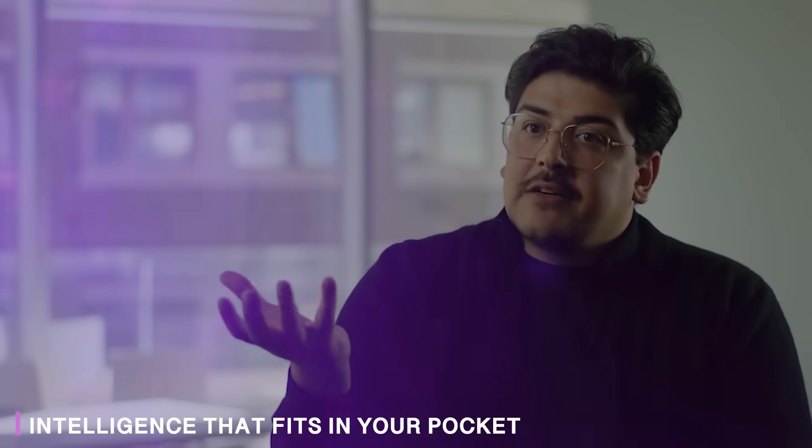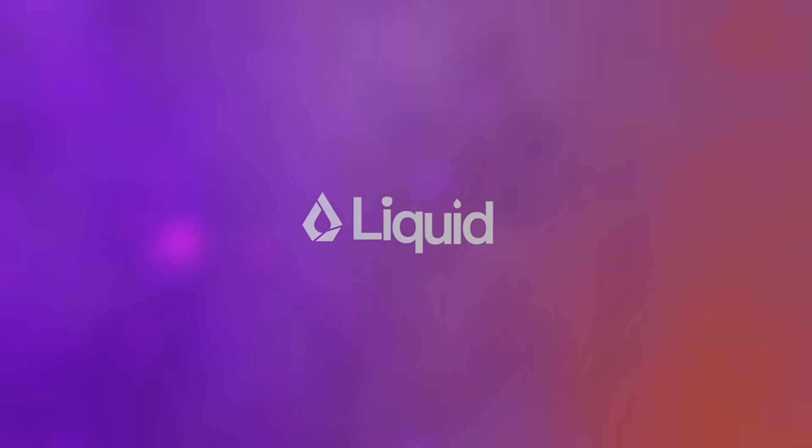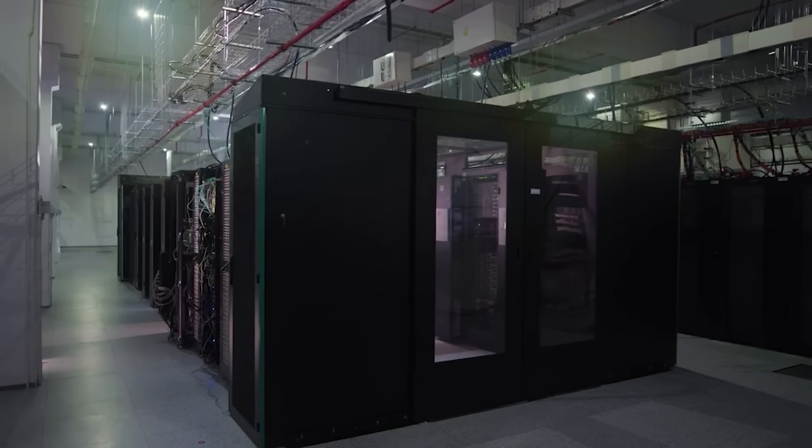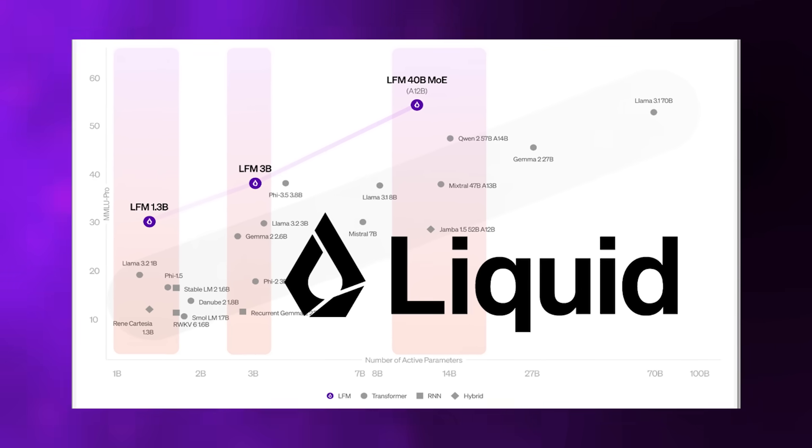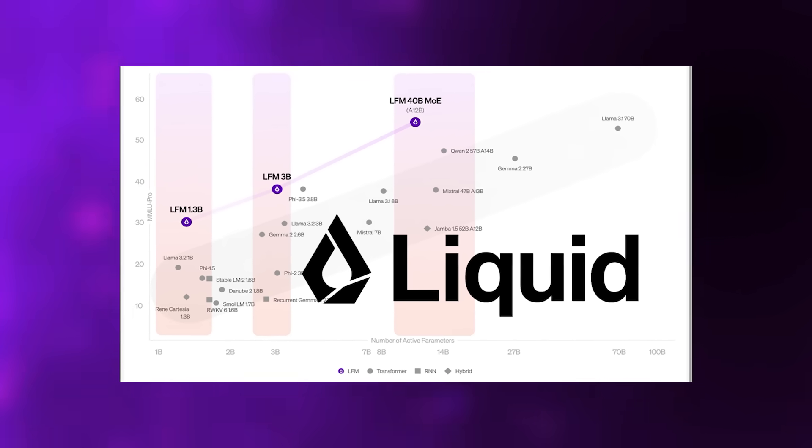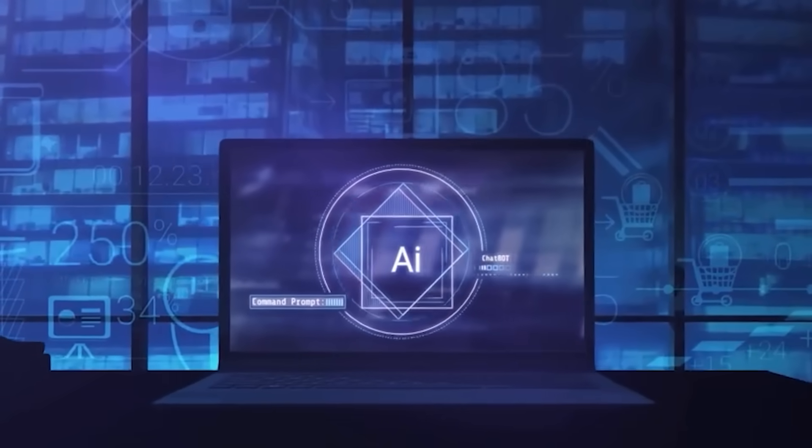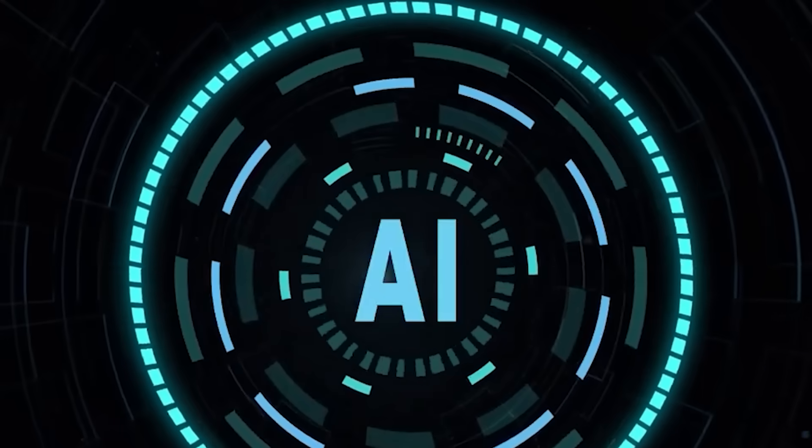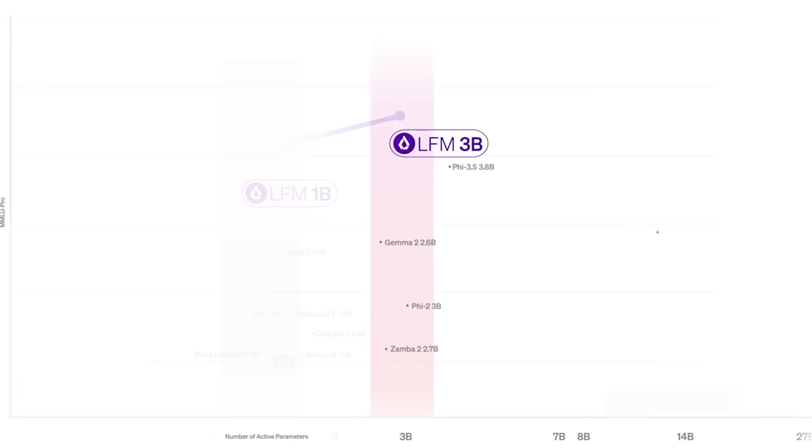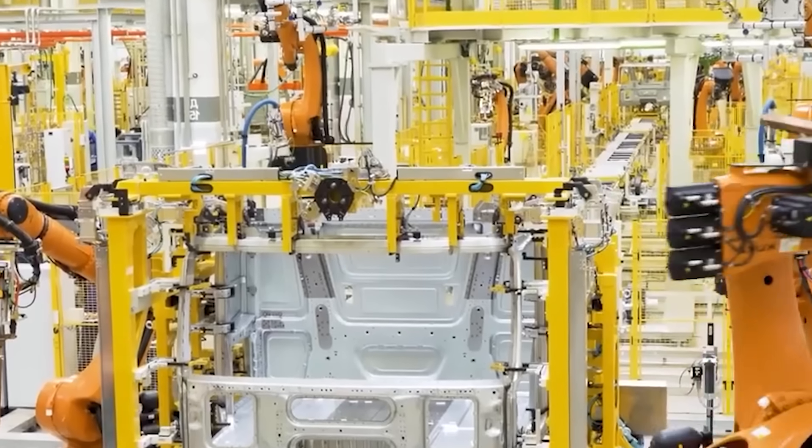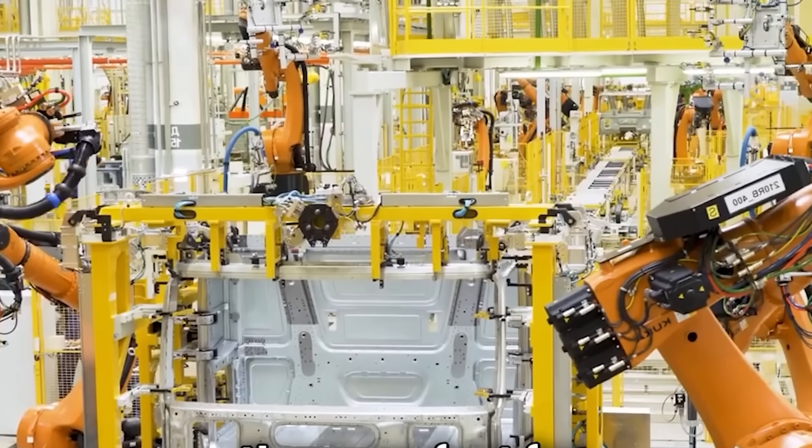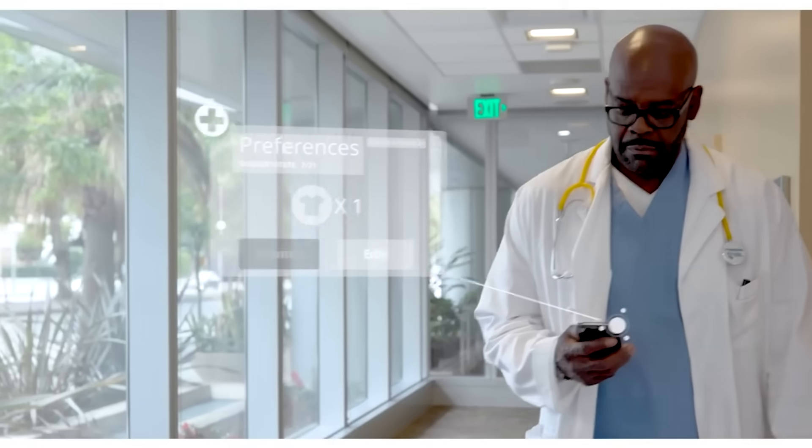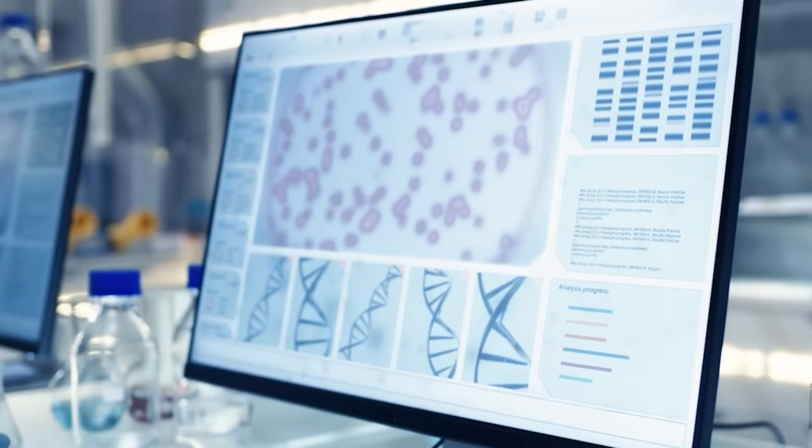Liquid AI just proved that on-device artificial intelligence doesn't have to be a compromised, barely functional gimmick. They launched LFM2B1B, a name that sounds like a random Wi-Fi password, and it's a mixture of experts model with 8.3 billion total parameters that only activates approximately 1.5 billion at any given moment thanks to sparse routing architecture. The result is a model that delivers the performance of a much larger system without melting smartphone processors or draining batteries in minutes.